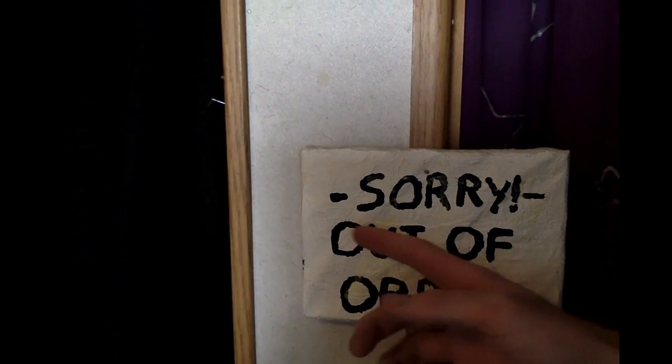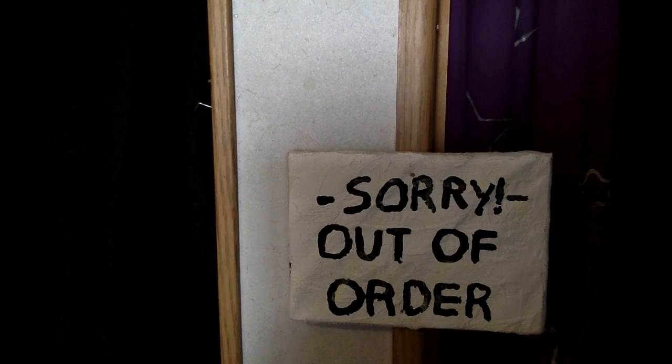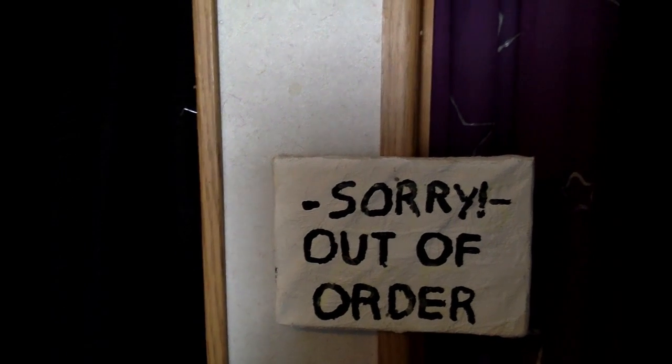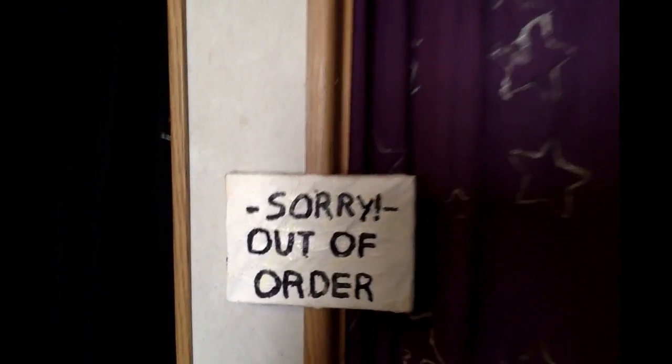The out of order sign was handcrafted with paper mache and the letters are painted on. A secret message is also written on it. Keep watching to see it.